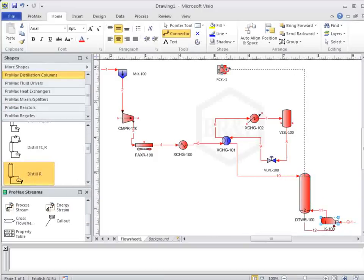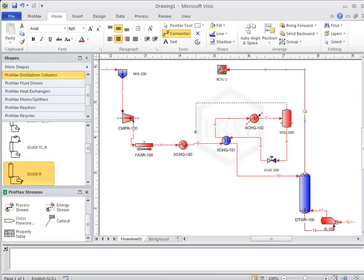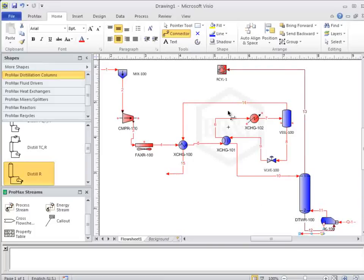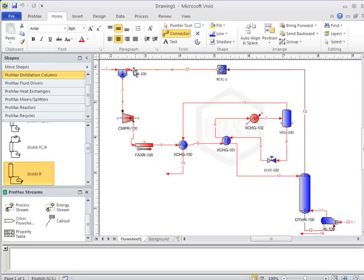Now, we can draw the vapor stream here, another vapor stream here, then the sales gas, and the LPG stream. Finally, we connect up our loop, and now we've finished drawing our process streams.